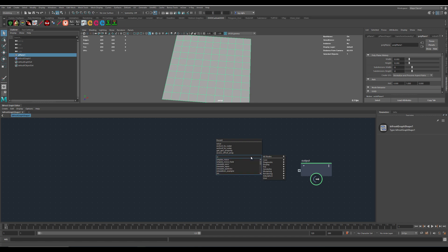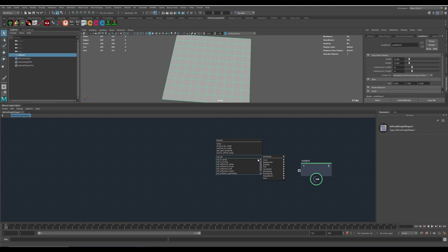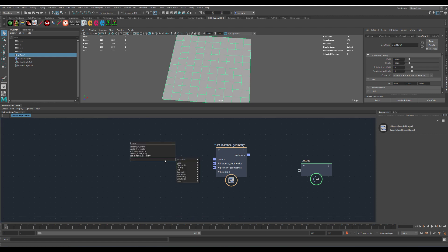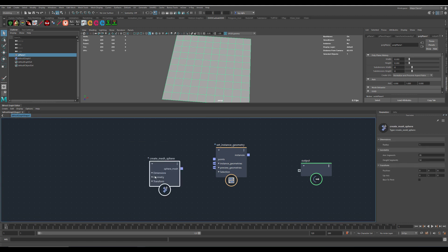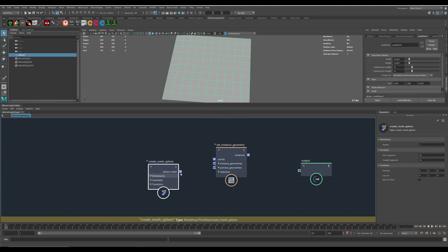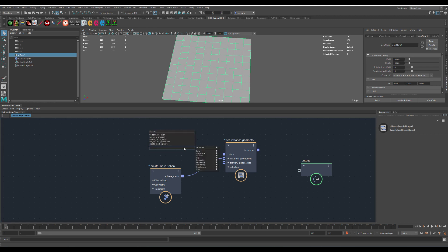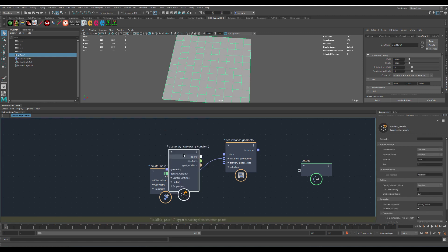Set instance geometry. Here it is. Set instance geometry. Then I will scatter a sphere. Create mesh sphere.